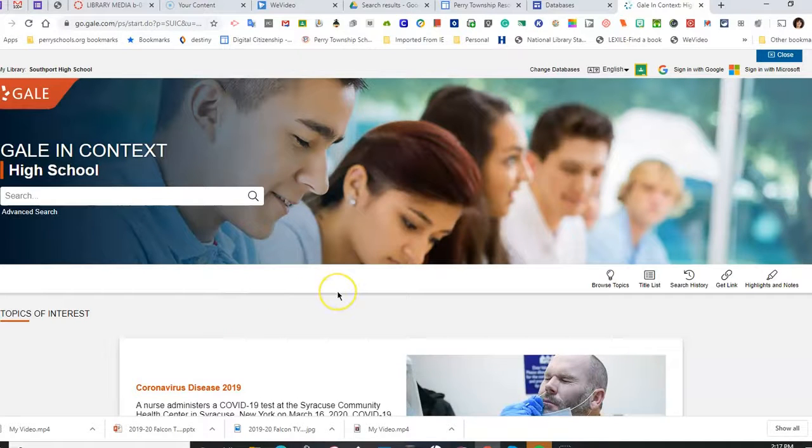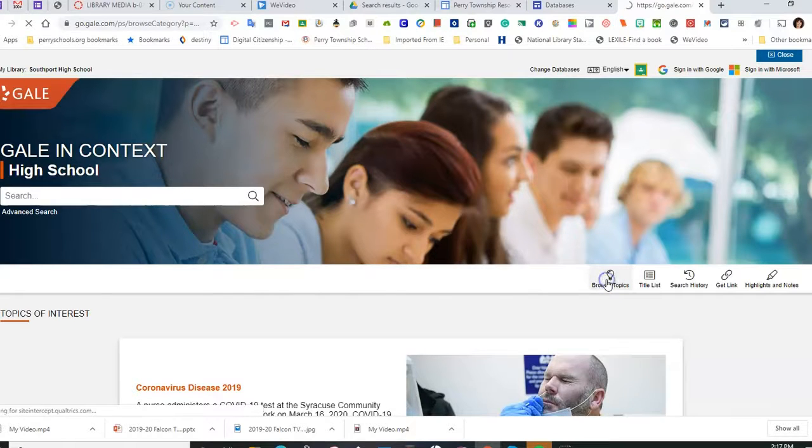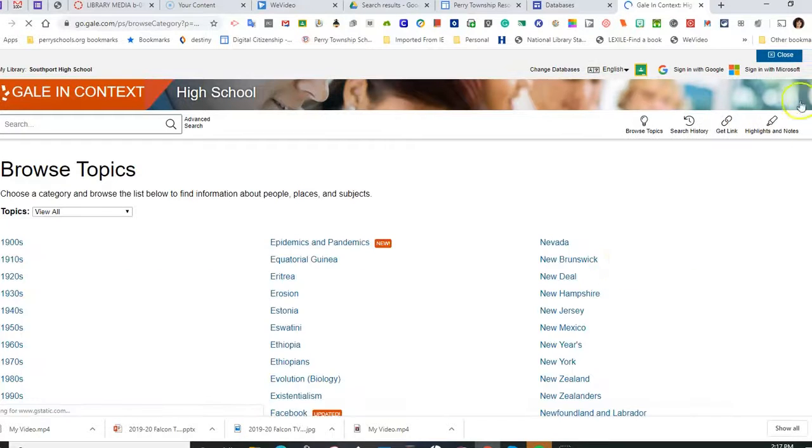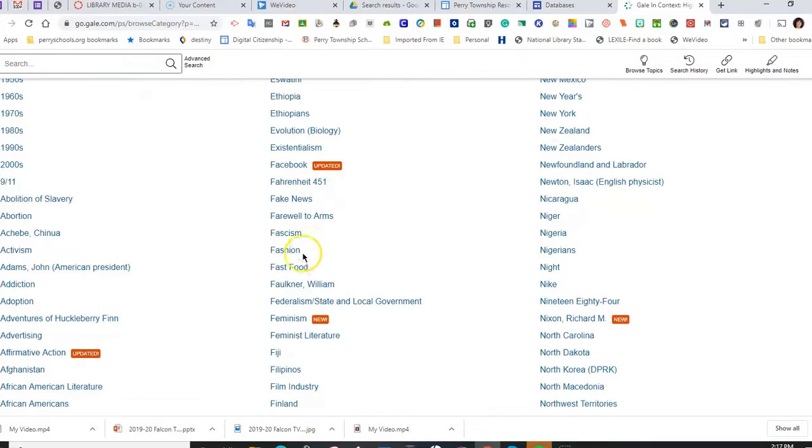So now, if you don't know what your topic is for a research paper or for your project, you can start with Browse Topics.